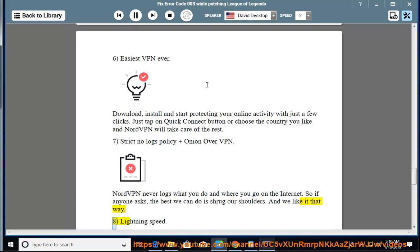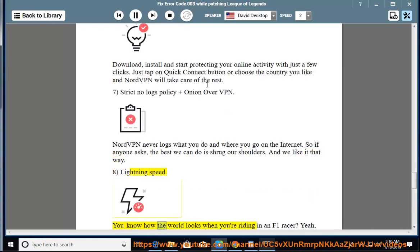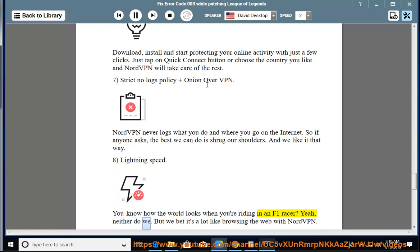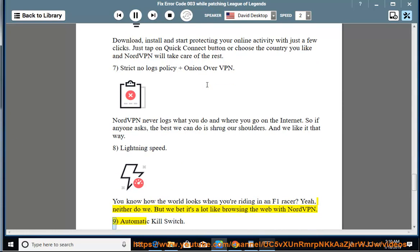8. Lightning speed. You know how the world looks when you're riding in an F1 racer? Yeah, neither do we. But we bet it's a lot like browsing the web with NordVPN.